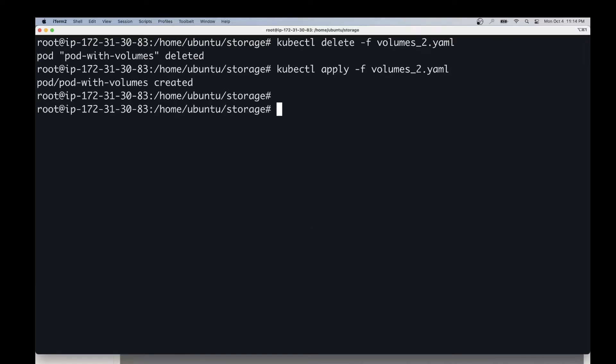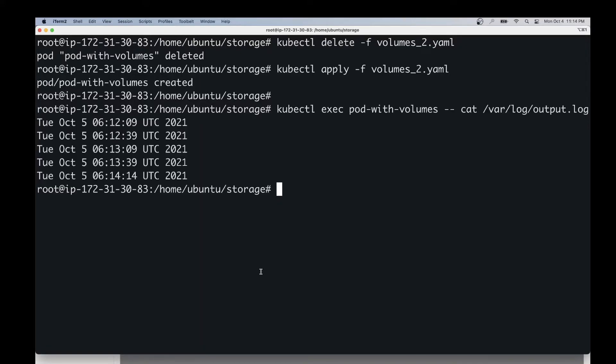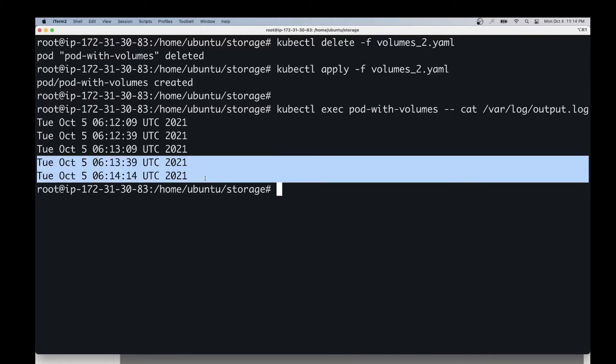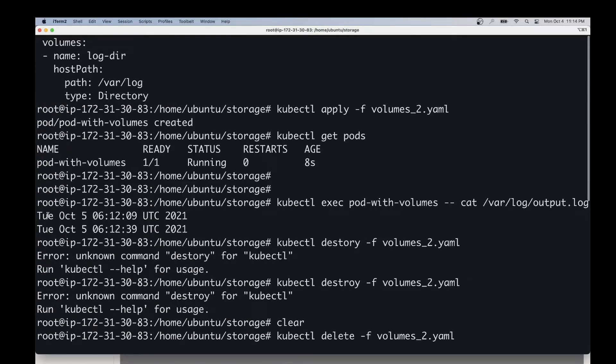Now that the pod has been recreated, let's check the content of the same log file. Now as you can see, the log file still contains the data that we saw before.